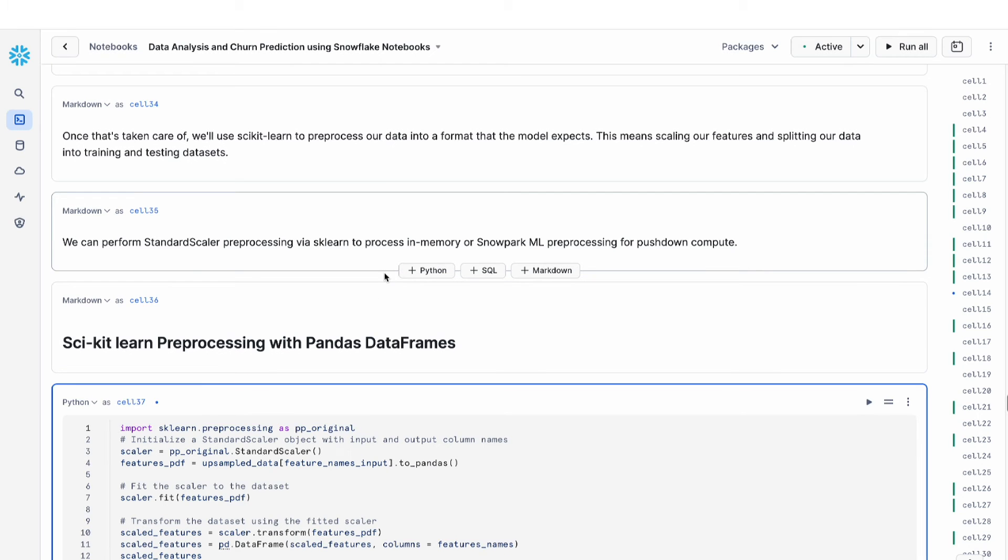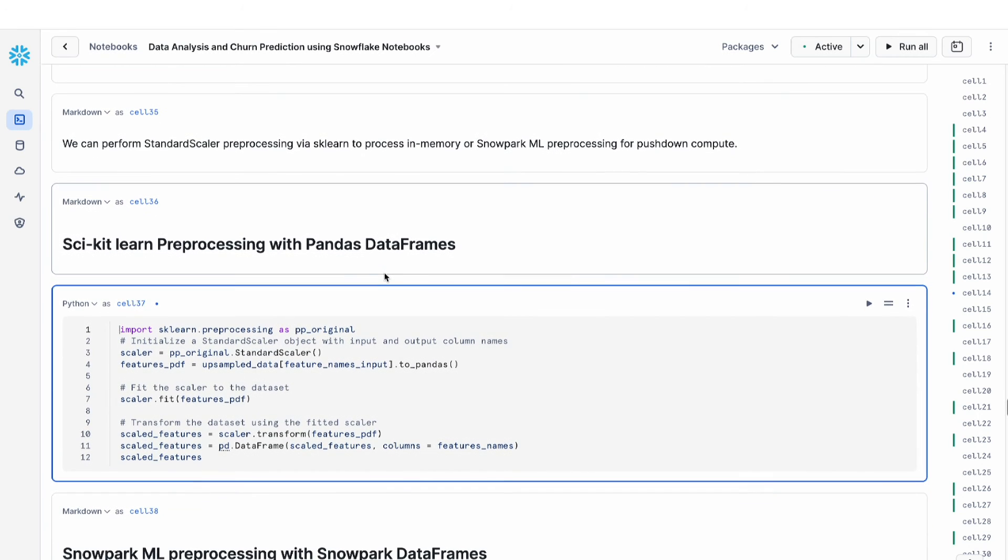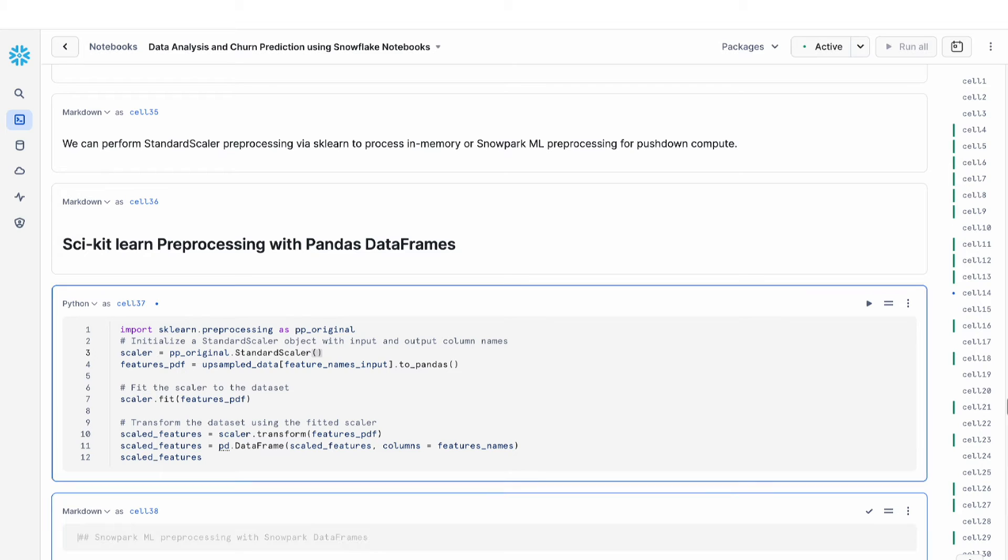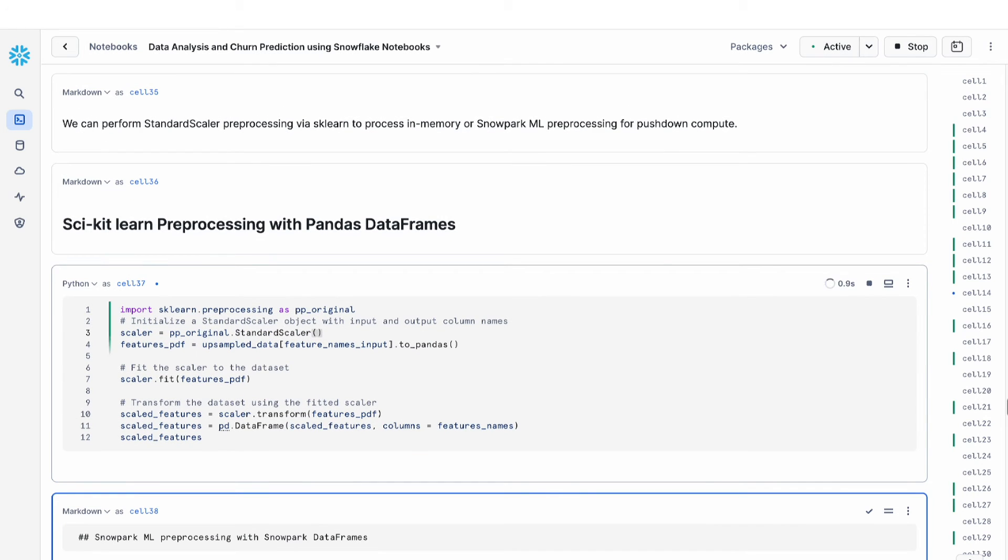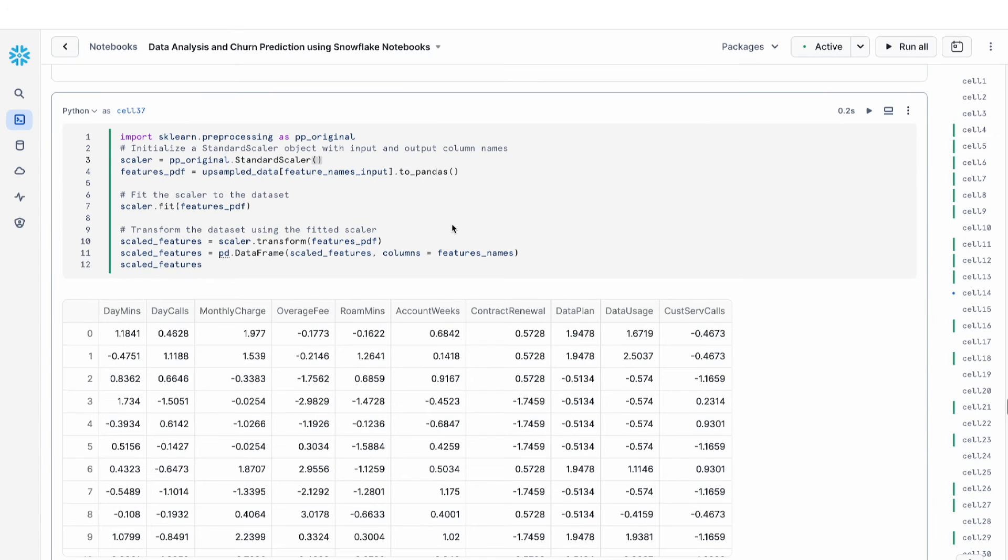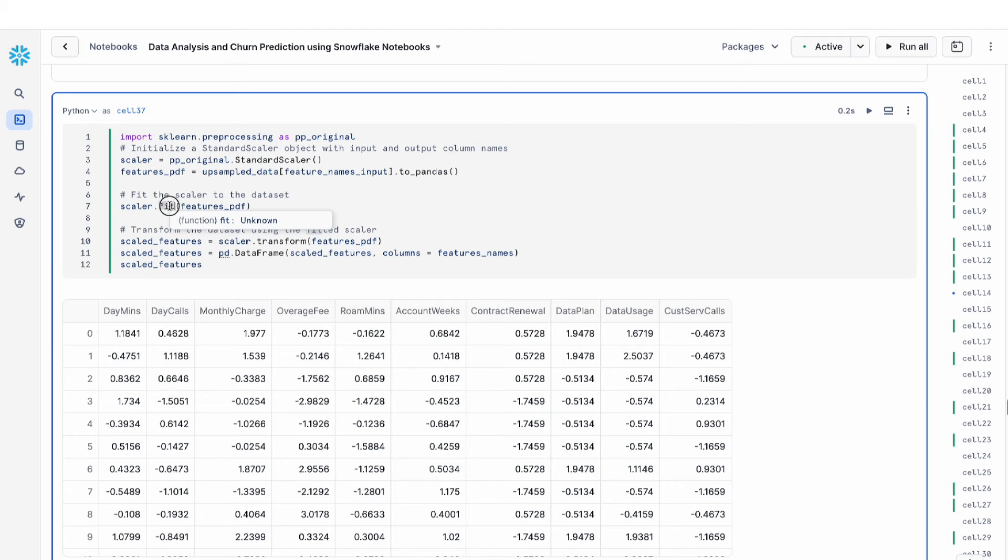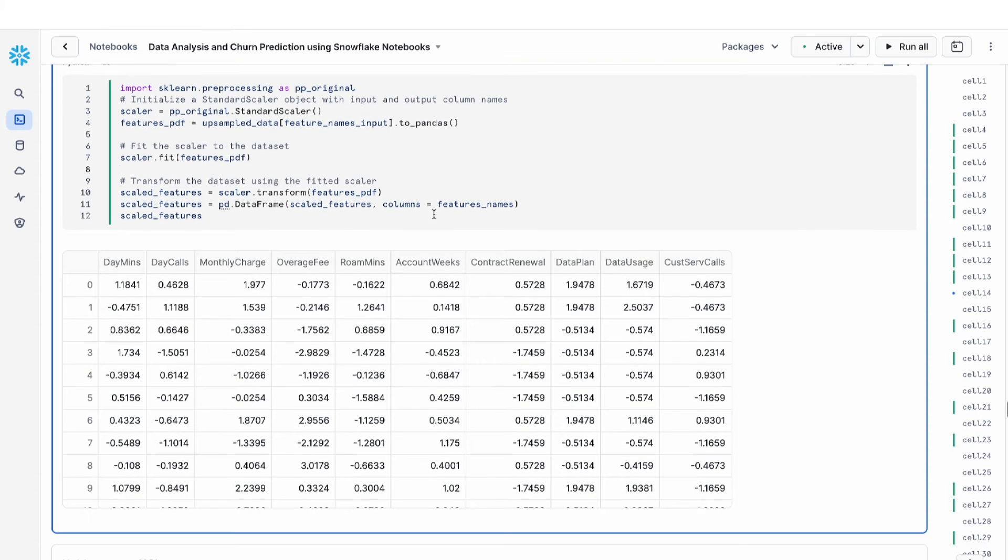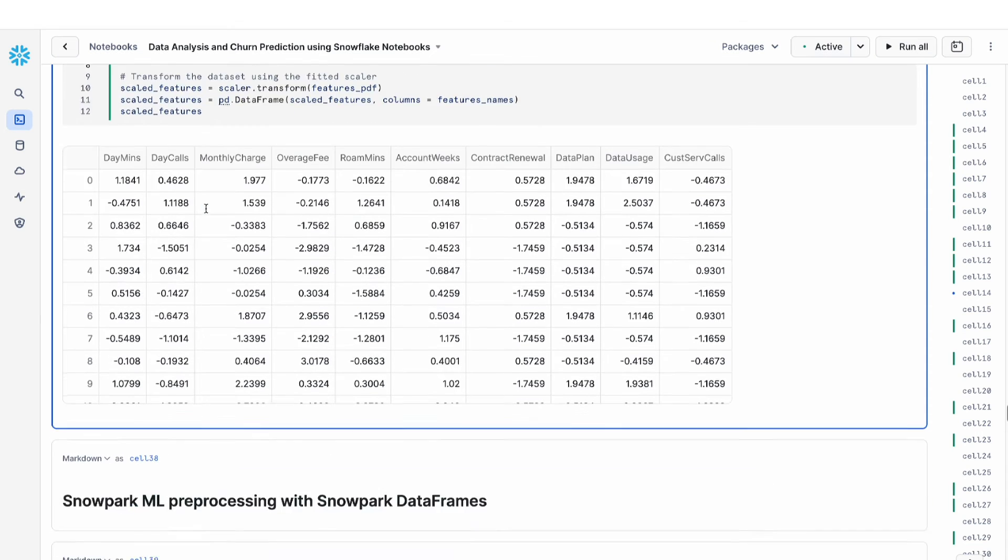The first thing that we're going to show you is the vanilla scikit-learn approach. Here, what we're doing is we're using a standard scaler to transform our data. This is very typical, you have your fit and then you have your transform, and I have my scaled feature.